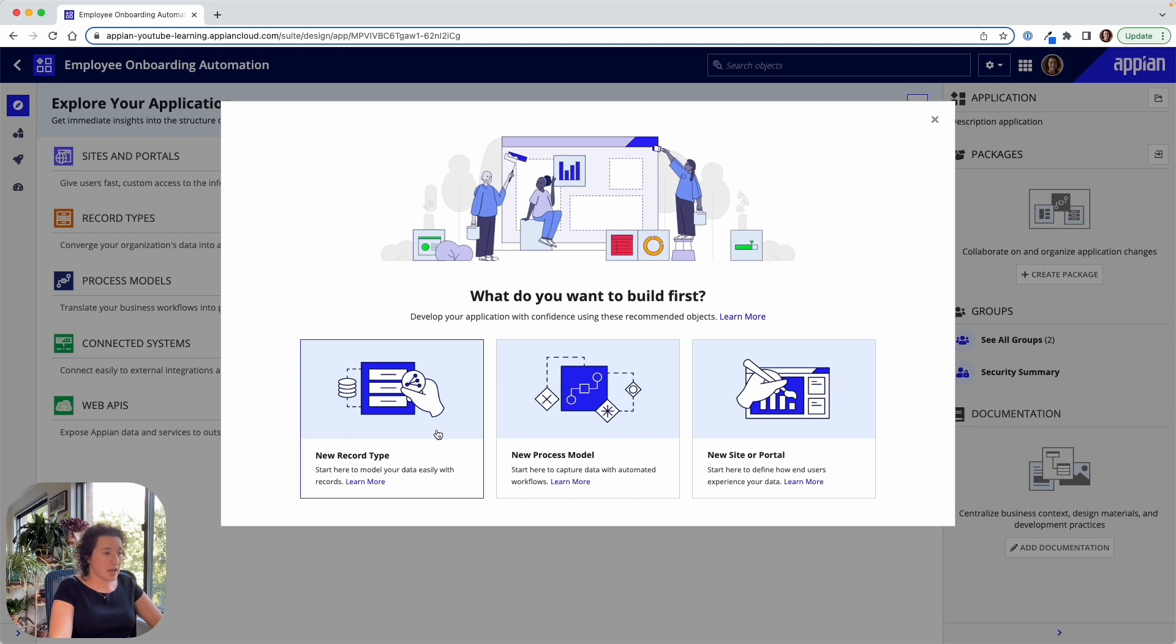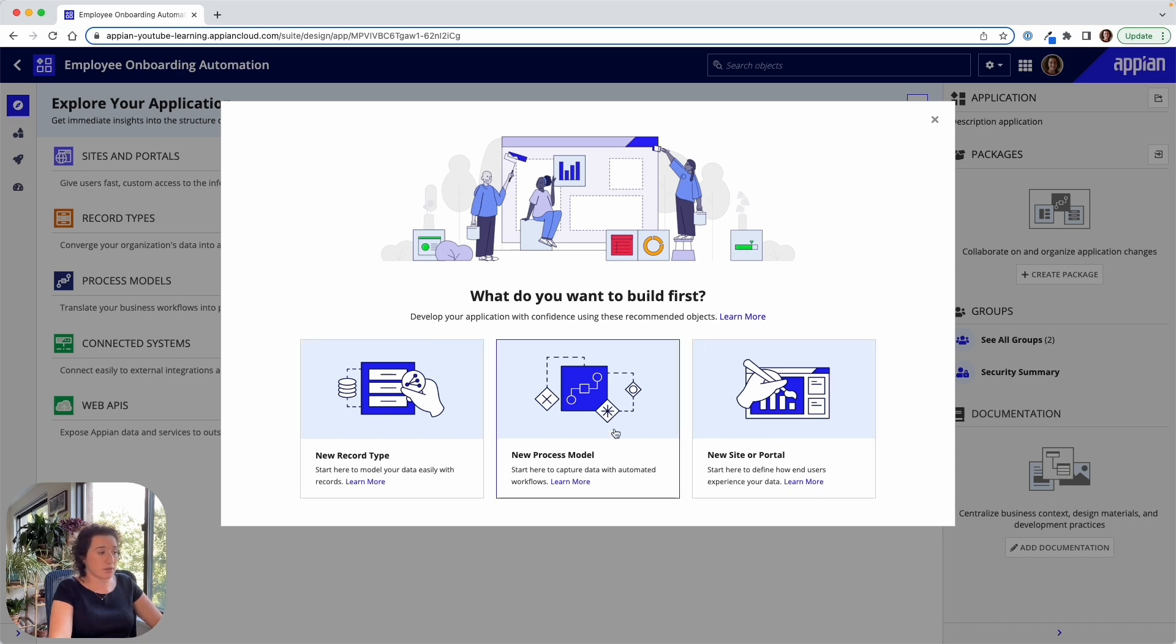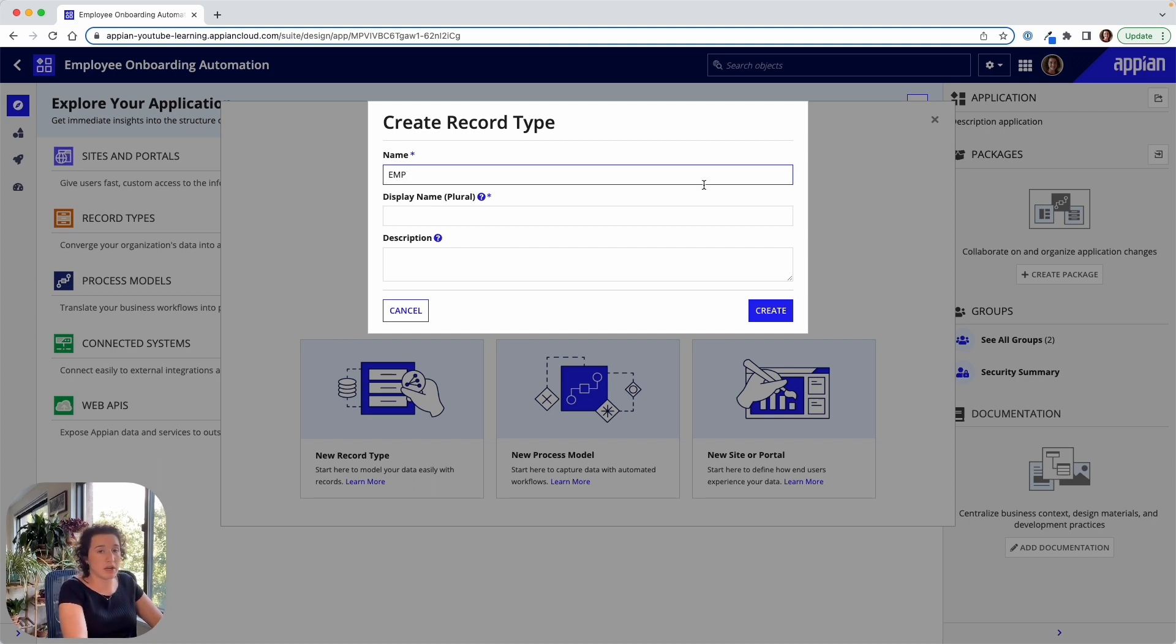Let's start with a record type. Of course we can also start here by building out a new process model which would be the workflow of our application or building a new CIDR portal which is how end users interact with the data here. Starting off with a new record type this is going to give us access to define the data that we want to underlie the application.